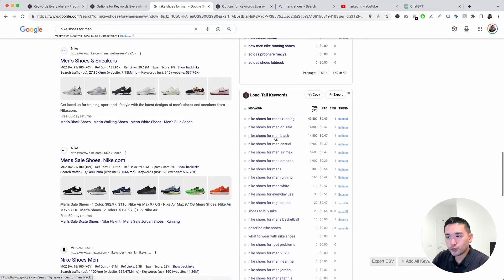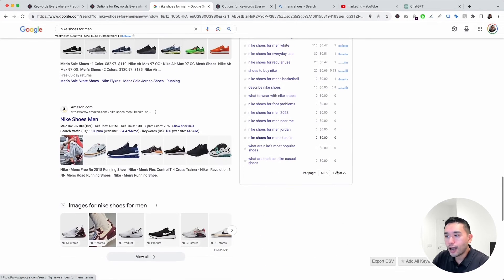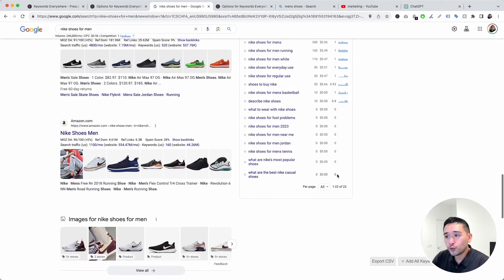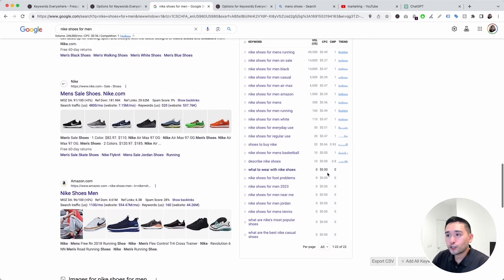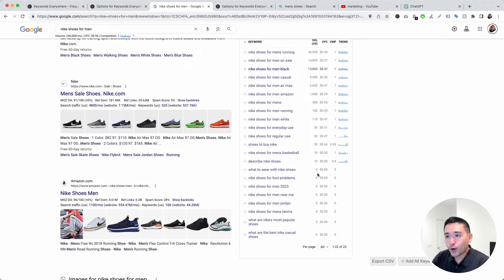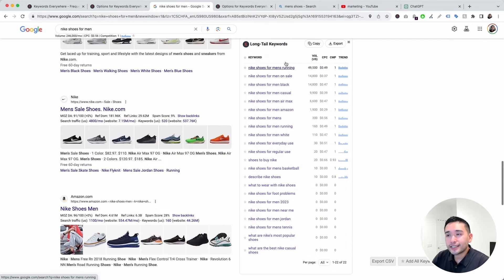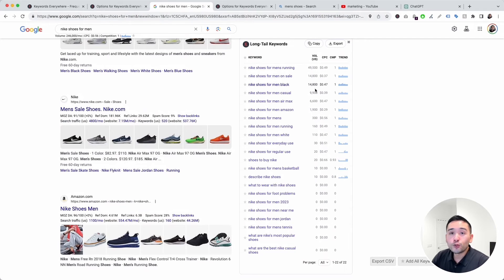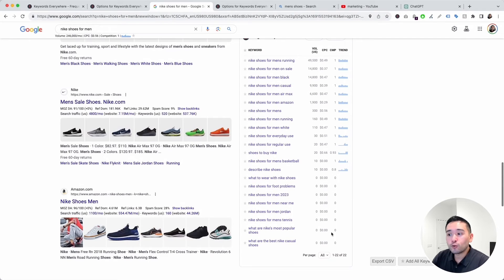Before refreshing, the Long Tail Keywords widget has 22 keywords, so 22 credits are being used. Since I toggled it off, this widget will no longer run, saving me 22 credits.